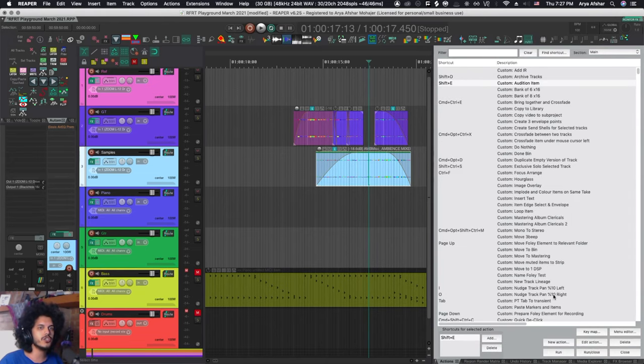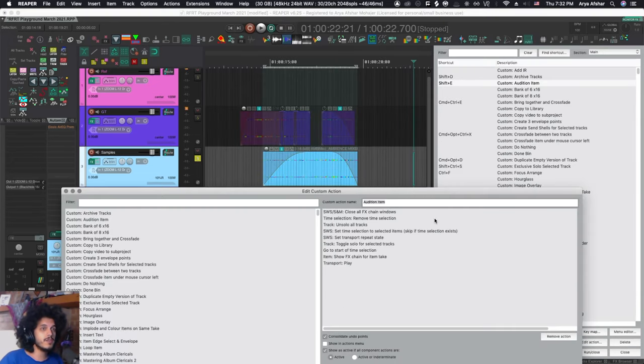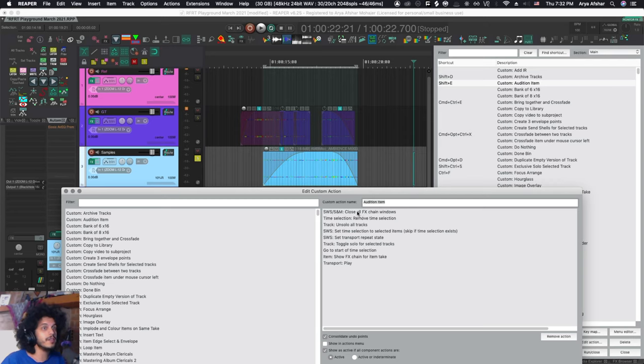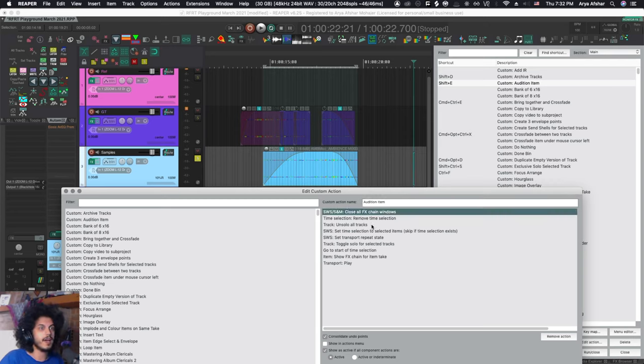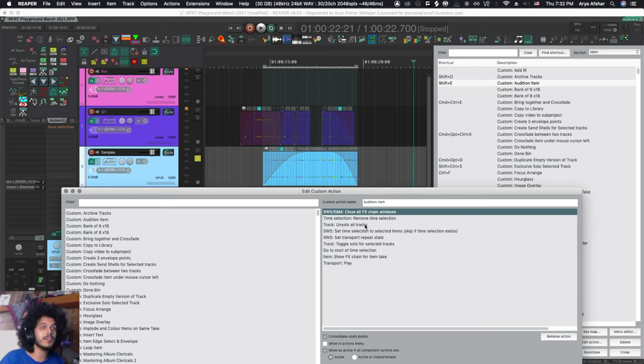I've made a custom action for this. It's called audition item. So the first few actions are just there to set this up. First, if I have any effects chain windows open I want them to be closed. Next, if I have a time selection I want that to be removed, and if I have any tracks soloed already I want them to be unsoloed.